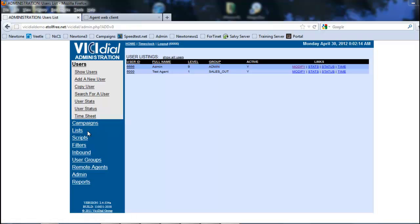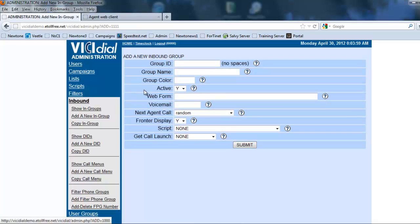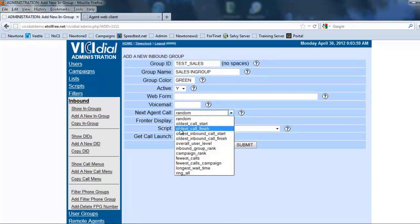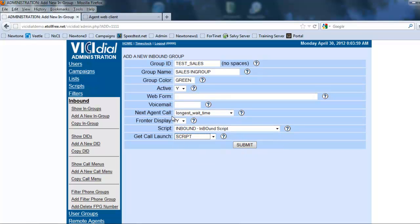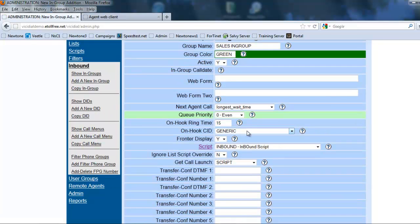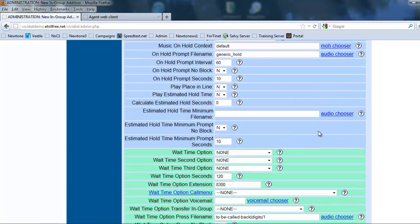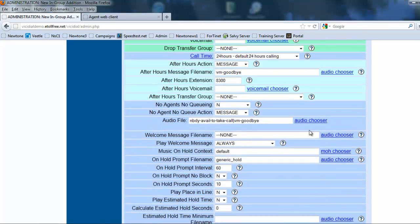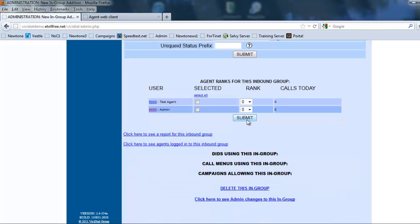So let's create some in-groups. Let's go and add a new in-group. We're going to call it test sales, sales in-group. We're going to give it a color green for money. We're going to have the longest wait time, the web form, we're going to have an inbound script that will be the launch, and we're going to submit it. Let's make sure that this is going to set it to 24 hour default call so we can do the test and submit.